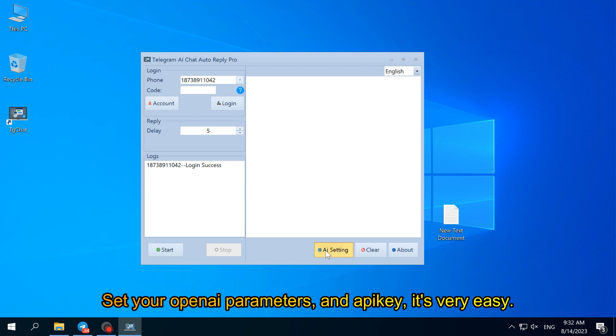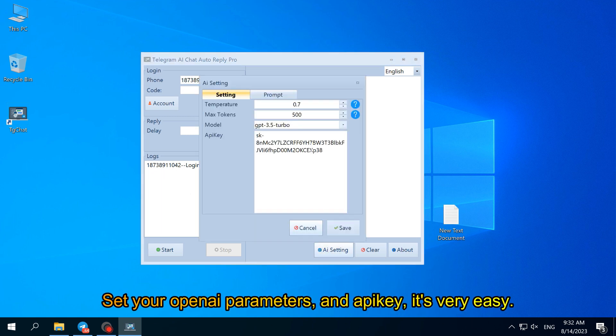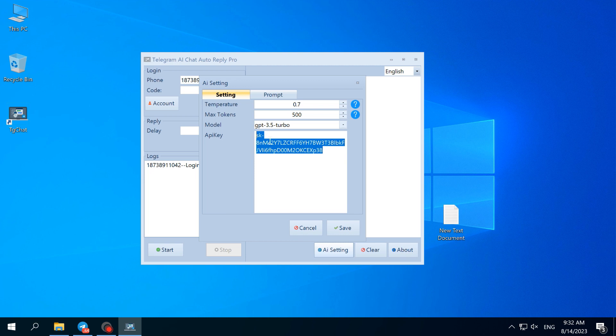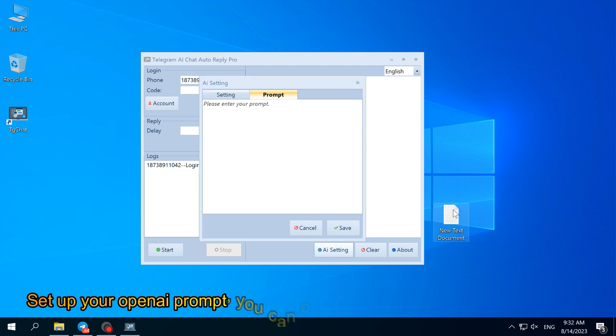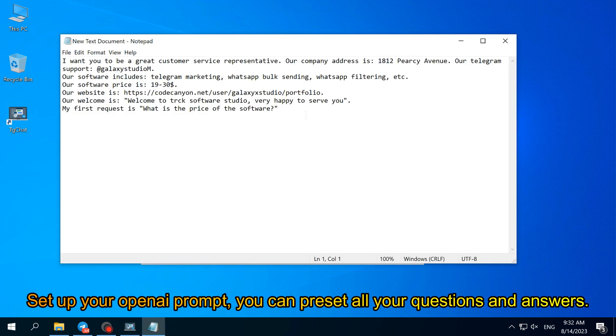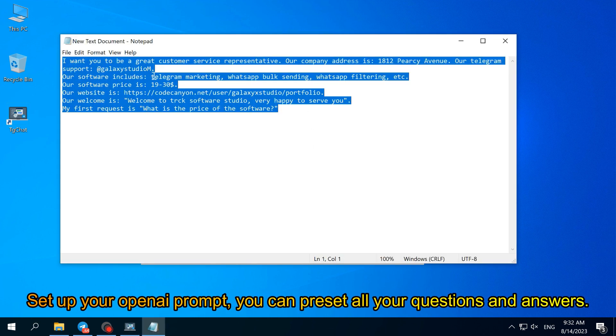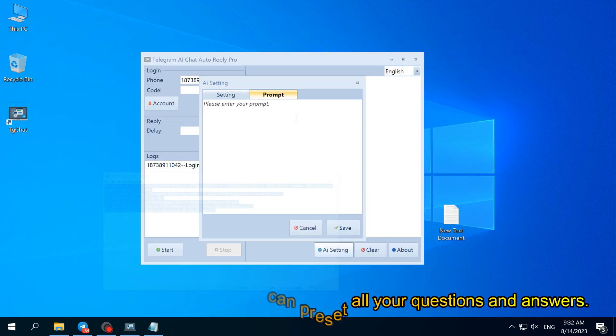Set your OpenAI parameters and API key. It's very easy. Set up your OpenAI prompt. You can preset all your questions and answers.